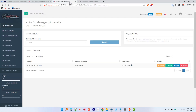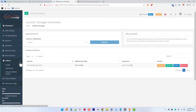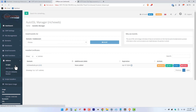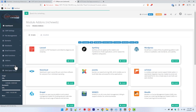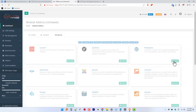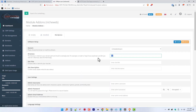Now head over to the Add-ons section and select Scripts. You will then be directed to the built-in script library of CWP. And there, select WordPress. Follow the on-screen instructions to complete the installation.